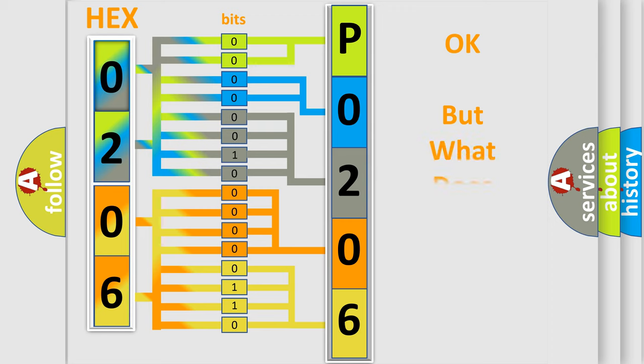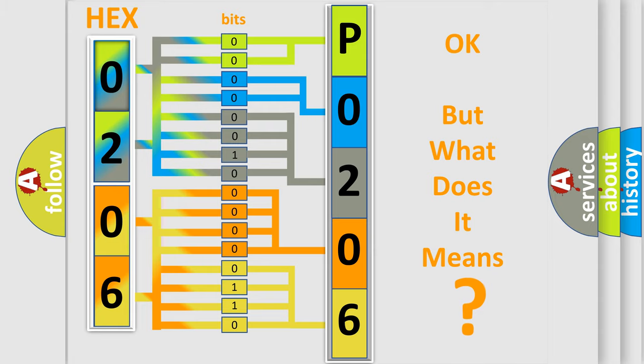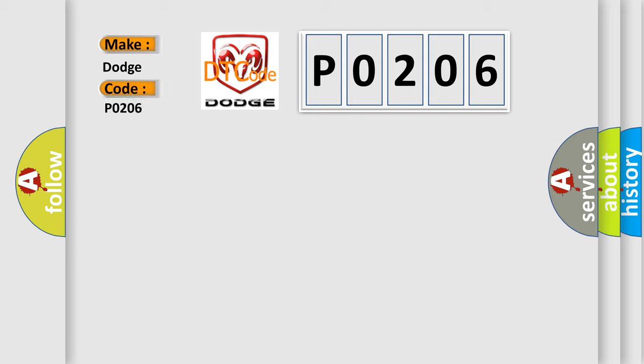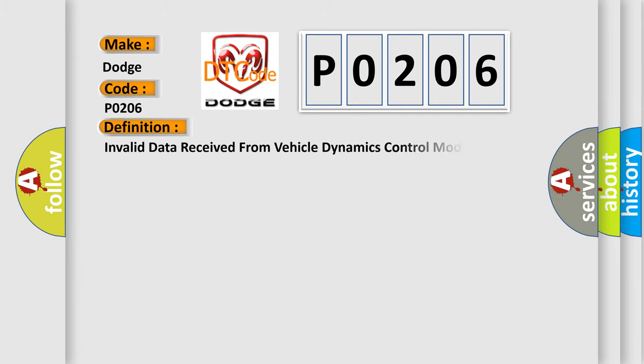The number itself does not make sense to us if we cannot assign information about what it actually expresses. So, what does the diagnostic trouble code P0206 interpret specifically for Dodge car manufacturers? The basic definition is: Invalid data received from vehicle dynamics control module.